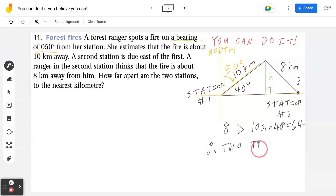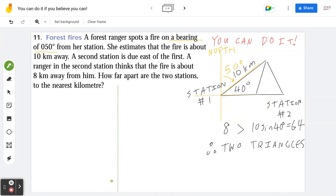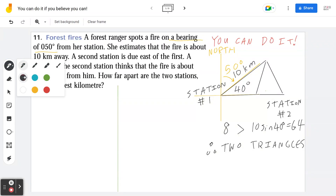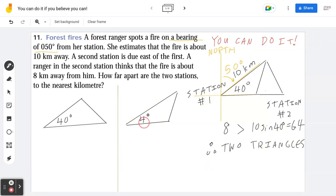So the two triangles could be either case. We'll draw this out in two columns. The first triangle looks roughly like this, and the second case is the obtuse triangle. Both share the same measurements: 40 degrees at the left bottom corner, 10 kilometers for one side, and 8 kilometers for the other. Our goal is to find the distance x in each case.